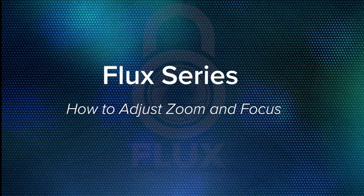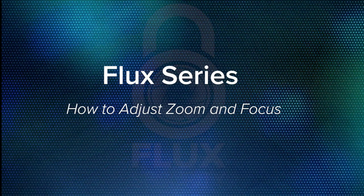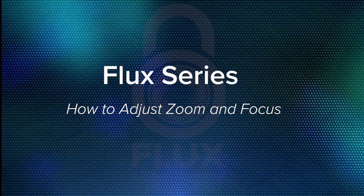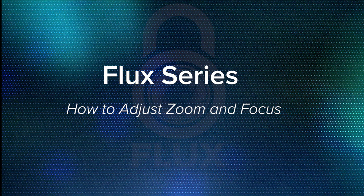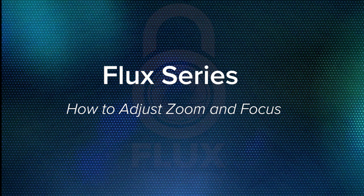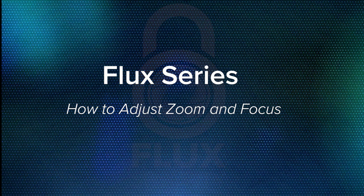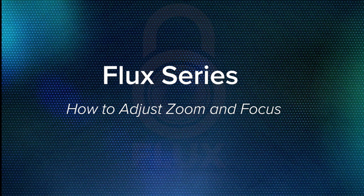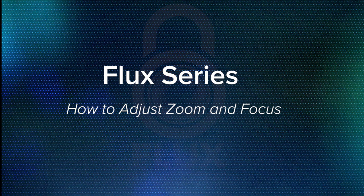Hey everyone, this is Sean from Gen4 Technology. Today I'm going to provide you a quick rundown on how you can adjust the zoom and focus on any PTZ or motorized zoom camera via your Flux device.